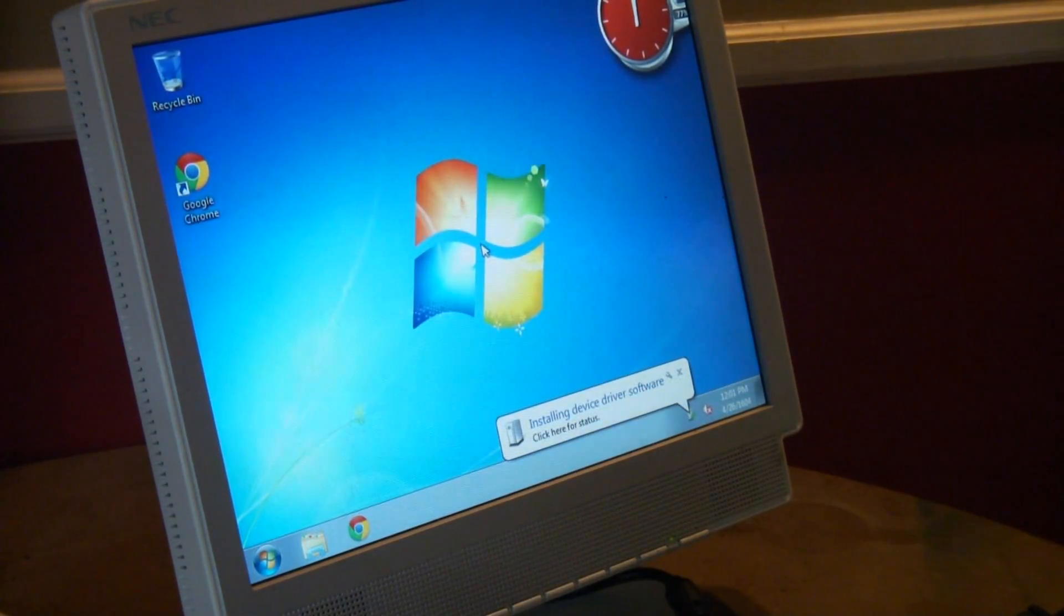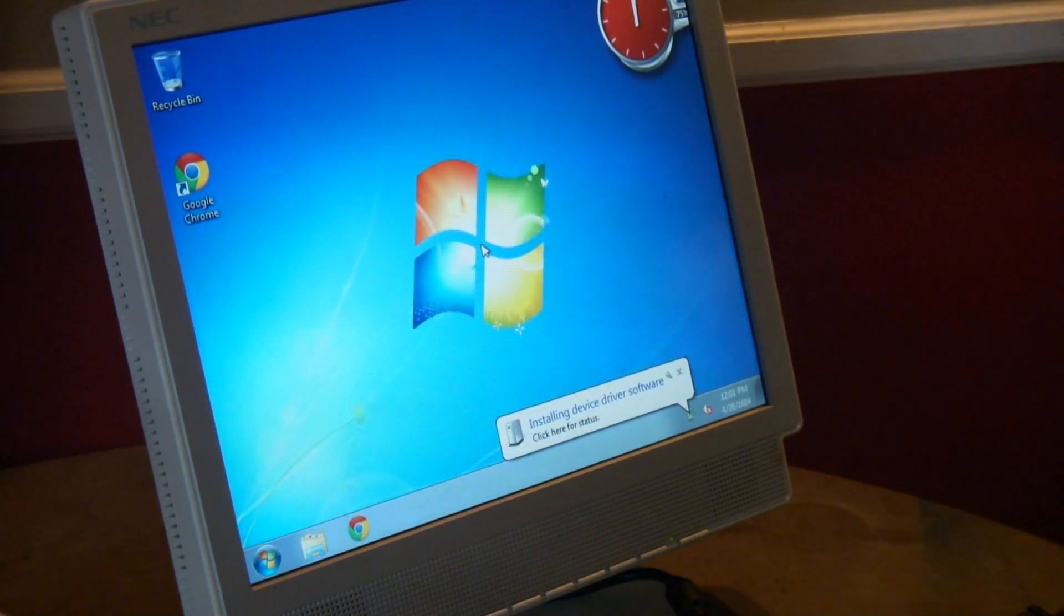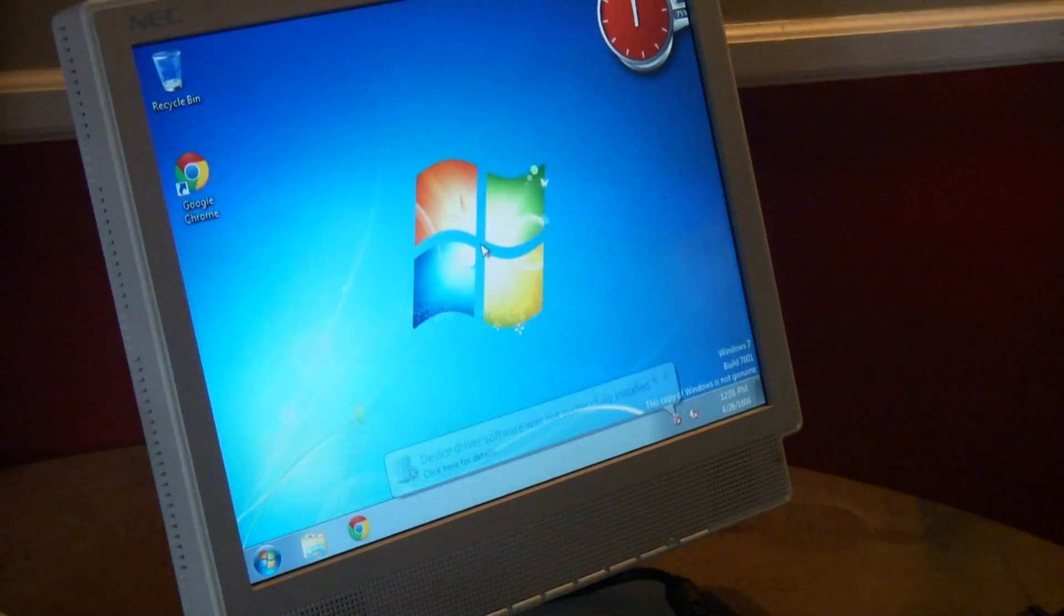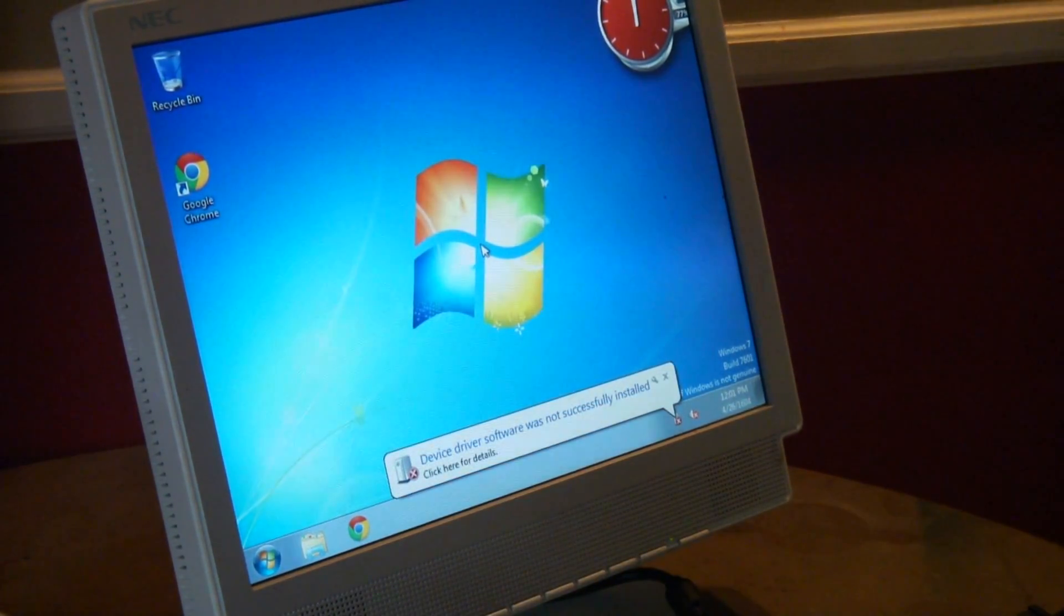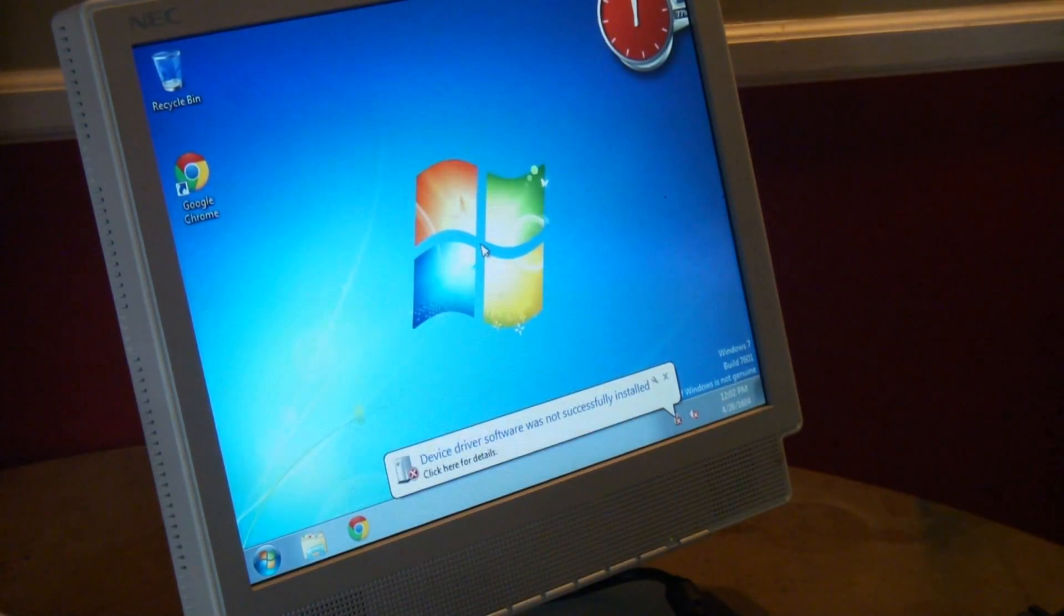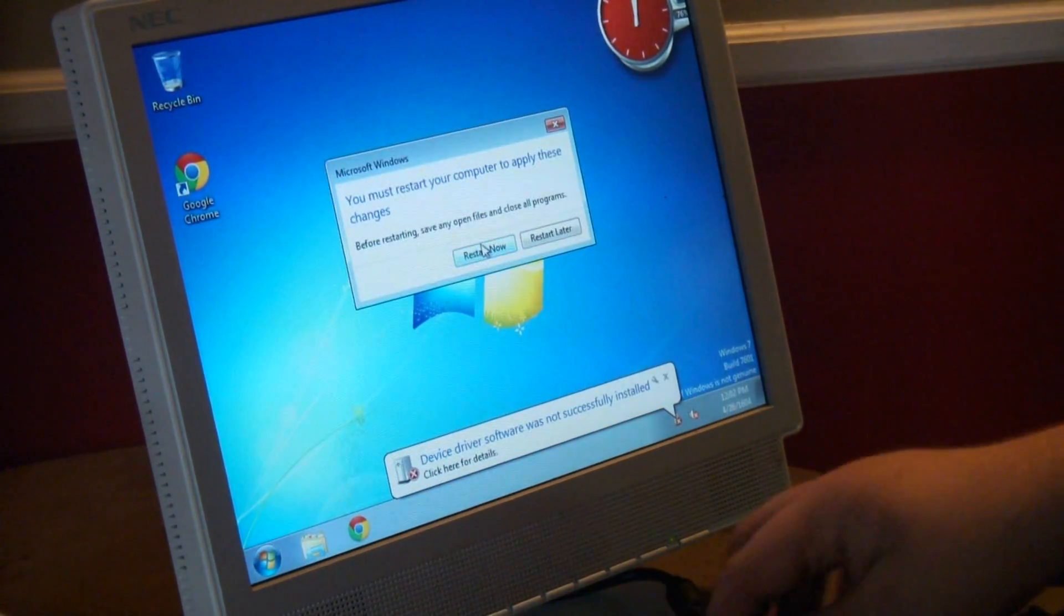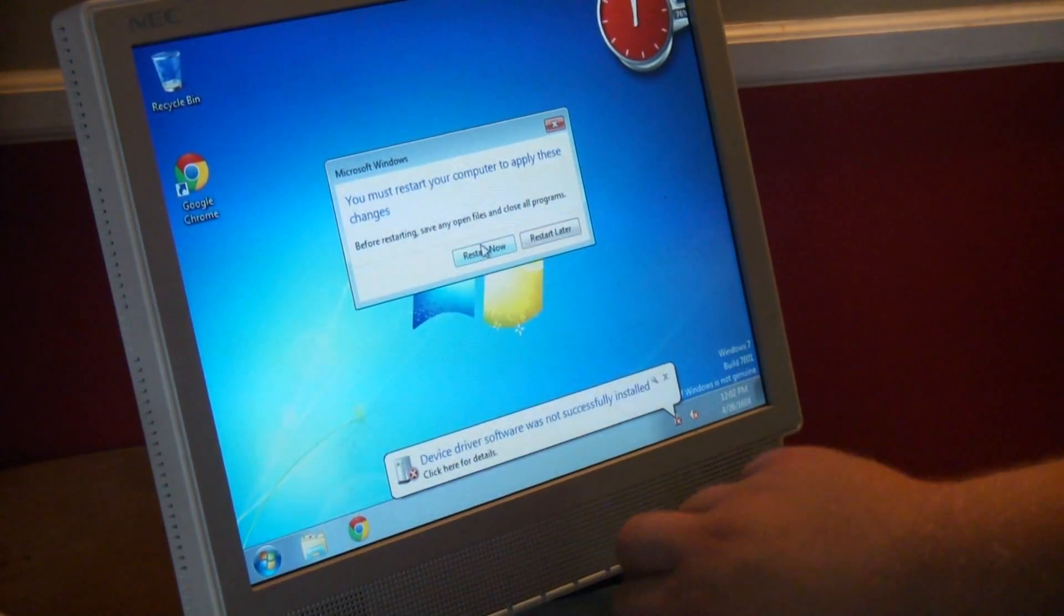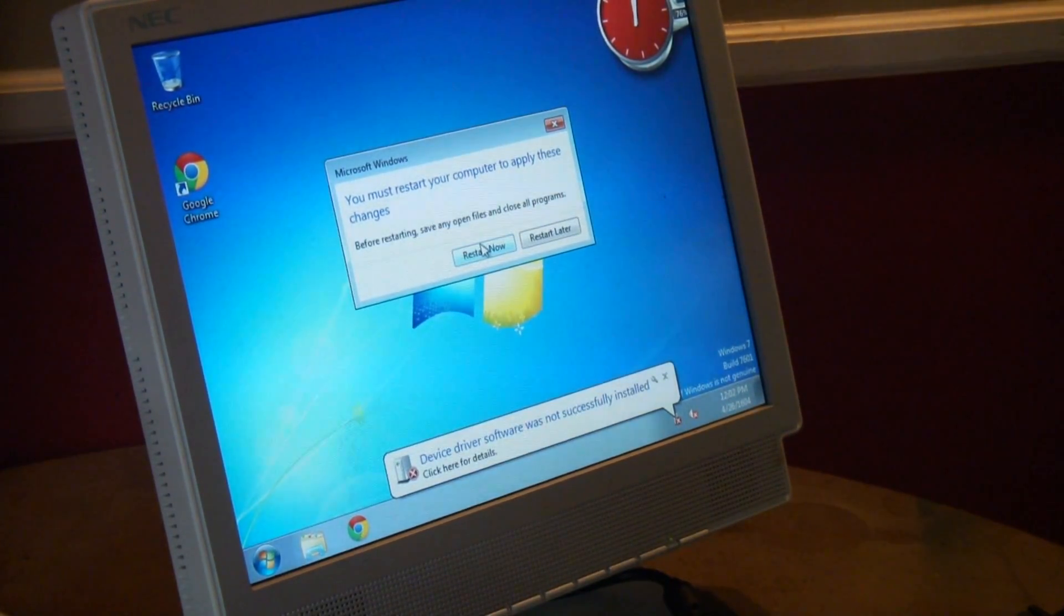A PS2 mouse should not have to install drivers that slowly. It's the computer. It's only Windows 7 64-bit, but it's running on 512 meg of RAM. Well, less than that because it's got shared memory. Oh, the device driver was not successfully installed. Piece of crap. Yeah, let's try a USB mouse.